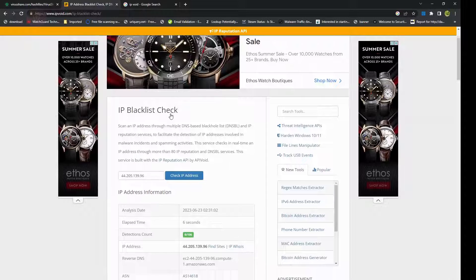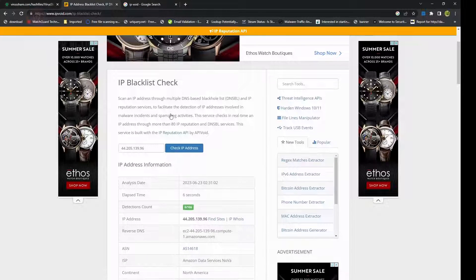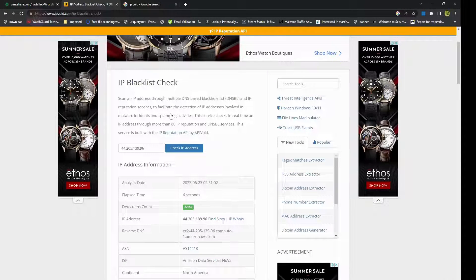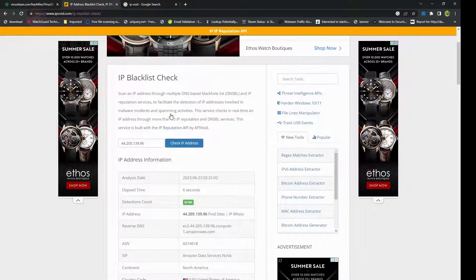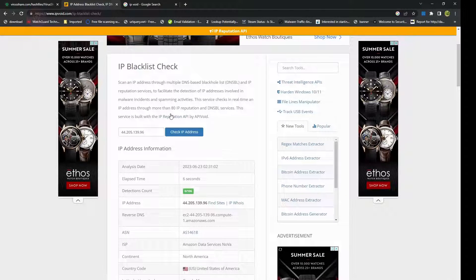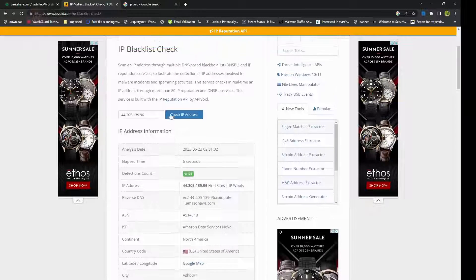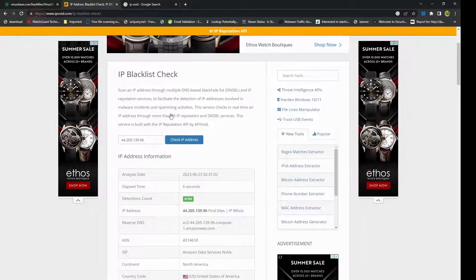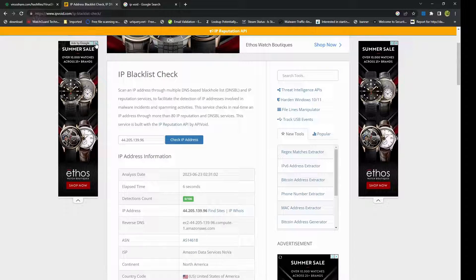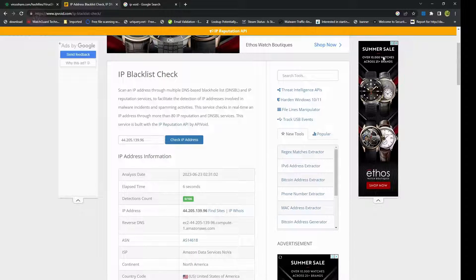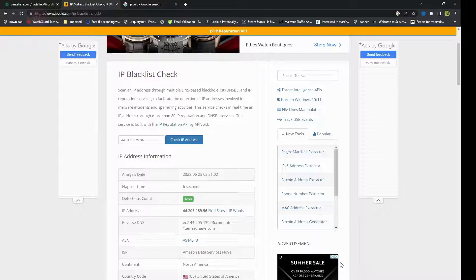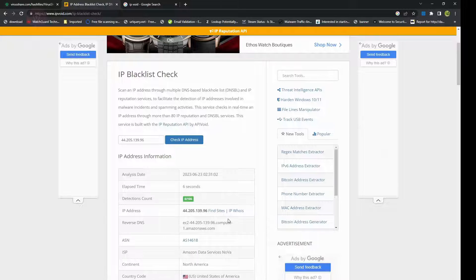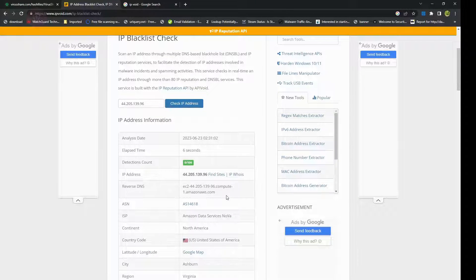Now the IP reputation check allows you to determine the reputation of an IP address. By simply inputting the IP address, IP Void scans through the databases and evaluates its reputation based on factors such as historical data, blacklist data, and associated malware activities. Of course this website is supported by ads, so you would see a lot of ads coming in.